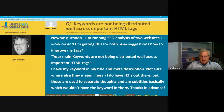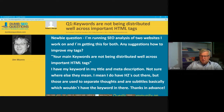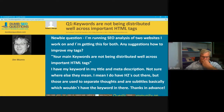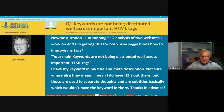Robert says it's a newbie question. He's running SEO analysis of two websites and getting this message for both. He said: 'I have my keyword in my title and meta description, not sure what else they mean. I do have H2s out there, but these are used to separate thoughts and subtitles, which wouldn't have the keyword in there.'